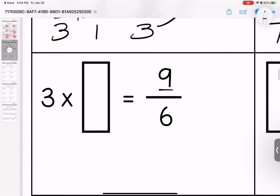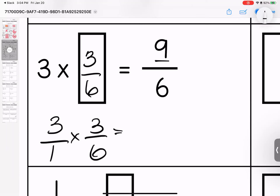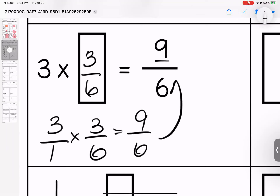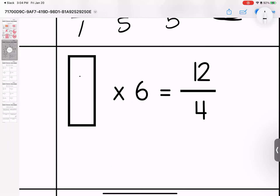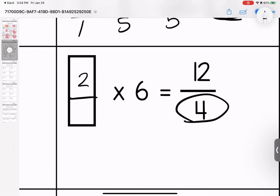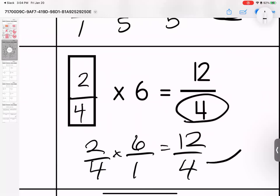Coming down here, I want my top number to be a nine, which means I multiply by three on top and I want a six on the bottom. Let's check it: three over one times three over six equals nine over six. They match. I want to have twelve on the top and four on the bottom. Two-fourths times six over one is twelve over four. They match.